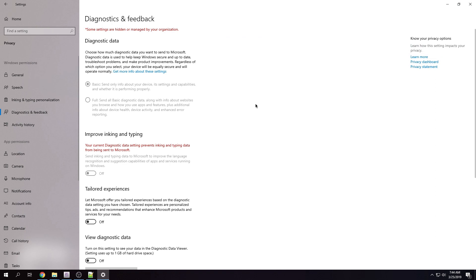They're grayed out for me and I'm going to explain why in a second. So you have basic and full. Basic is only going to send information about your hardware. If you have the full option enabled, they can see a lot of information.